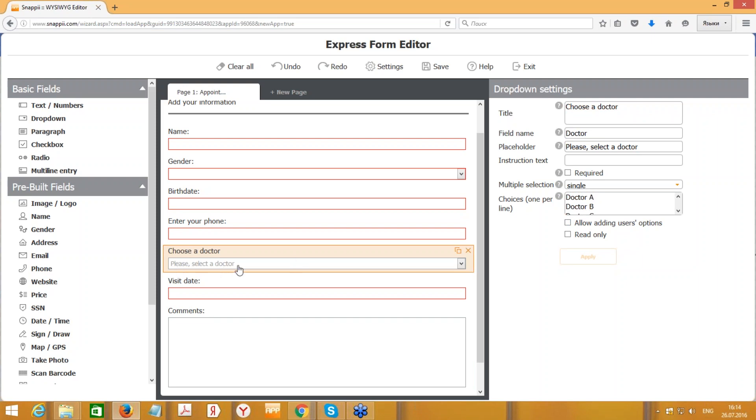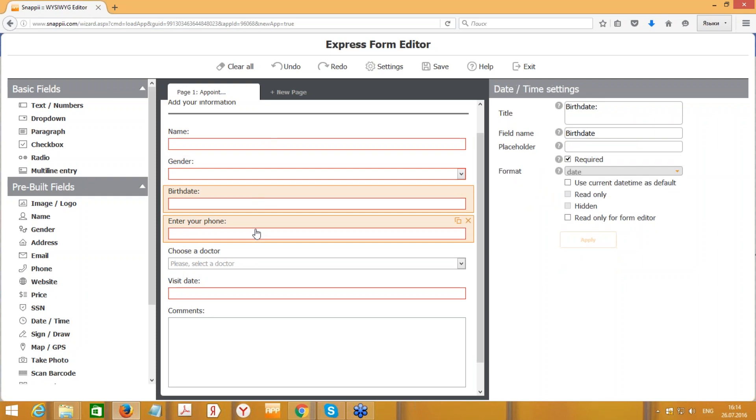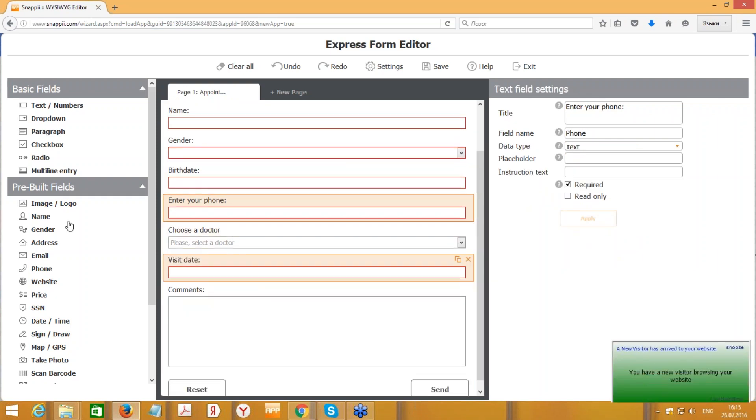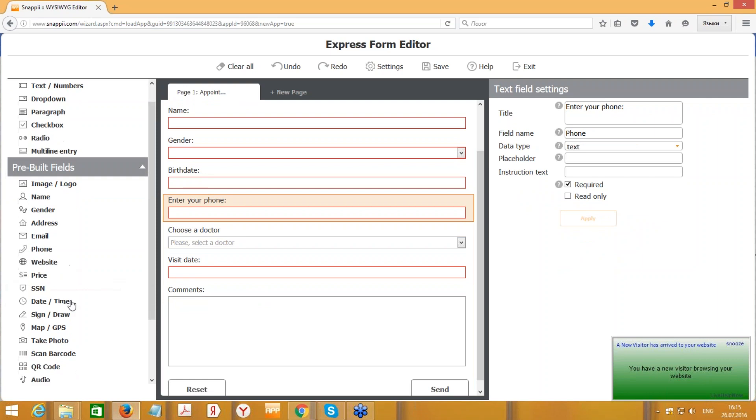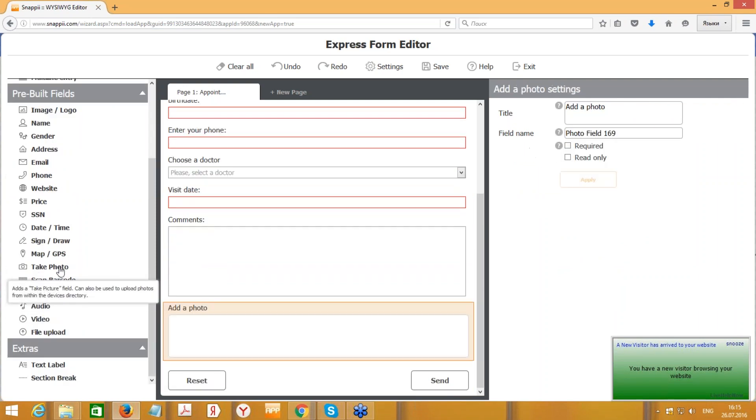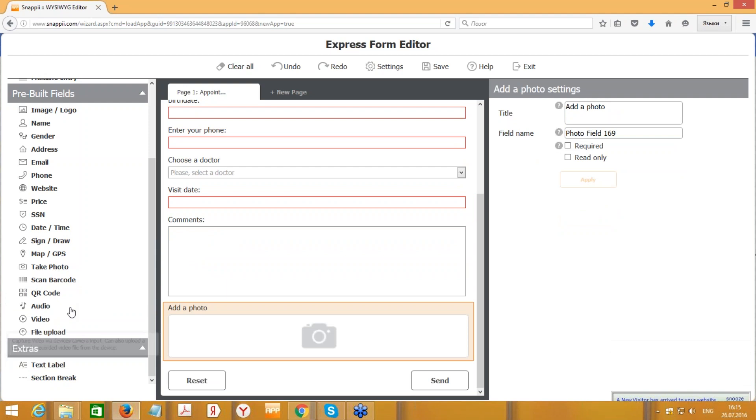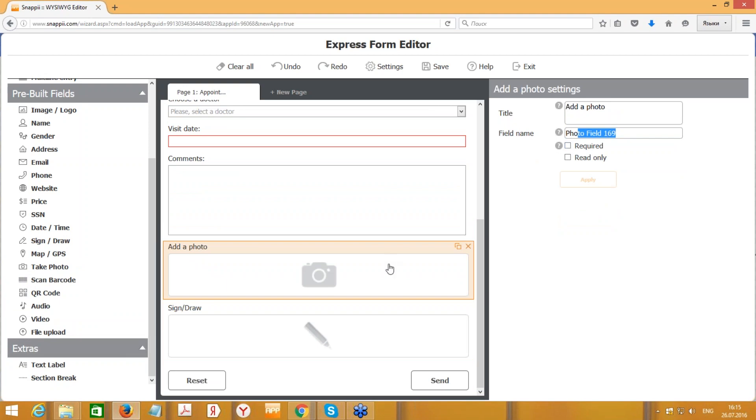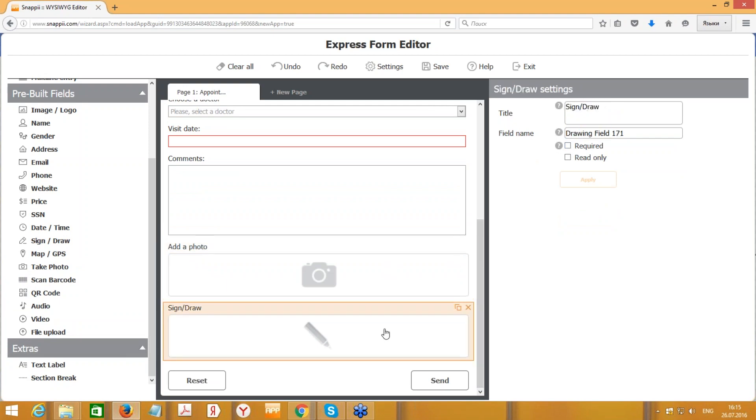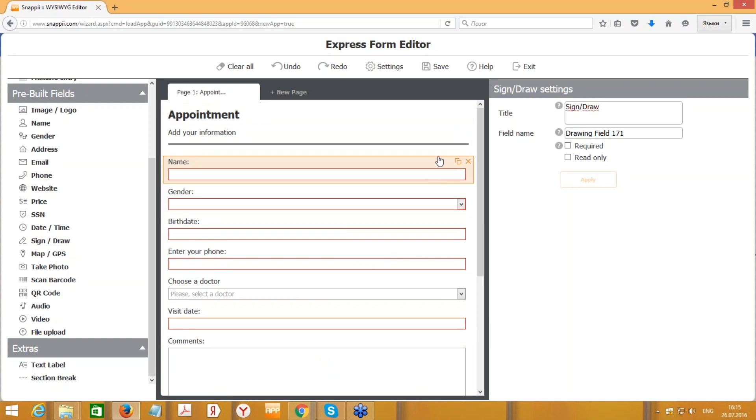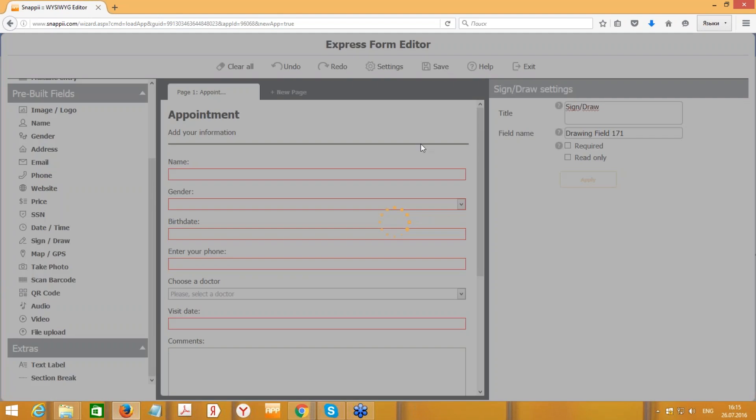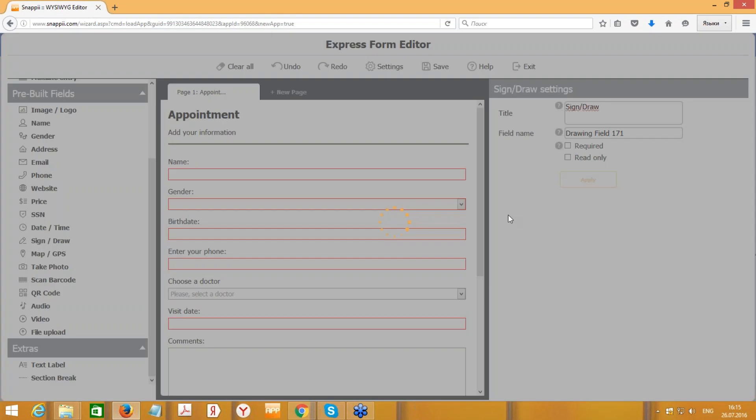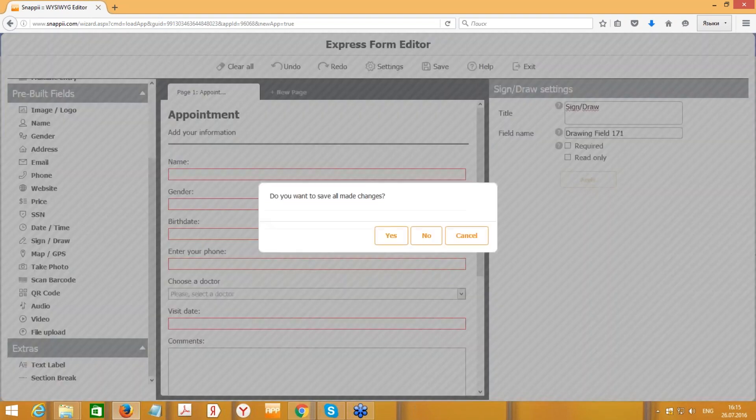We can see that the changes were applied: name, gender, birth date, entry phone number. Let's add more fields, for example let's add a Take Photo field and Sign Draw field. We can set it as required, so the form cannot be submitted if this field is not filled out. I believe the form is ready. This is very important, just press the Save button at the top. It will save the form. Everything is saved. We can press Exit button.